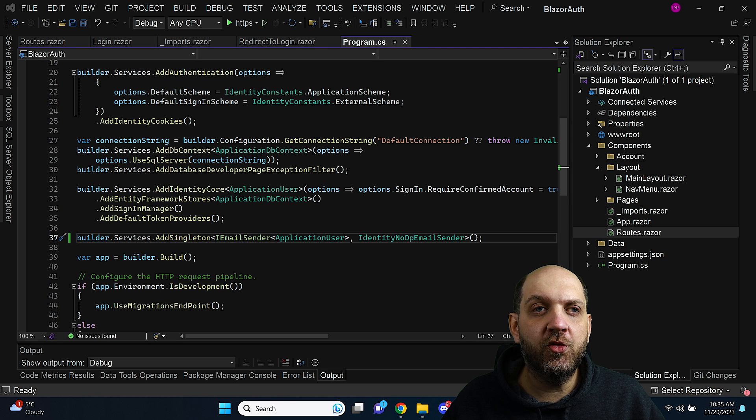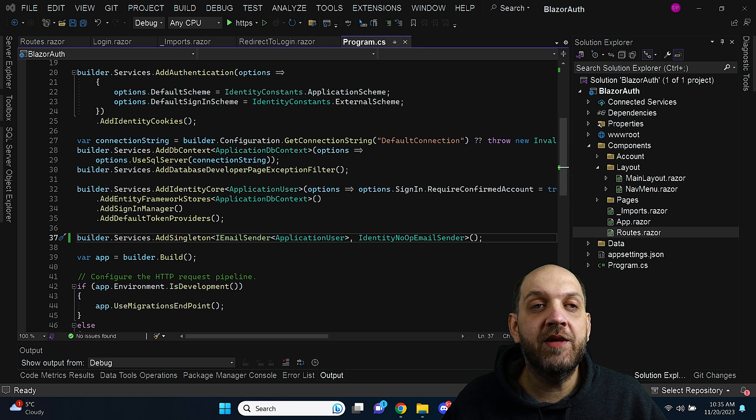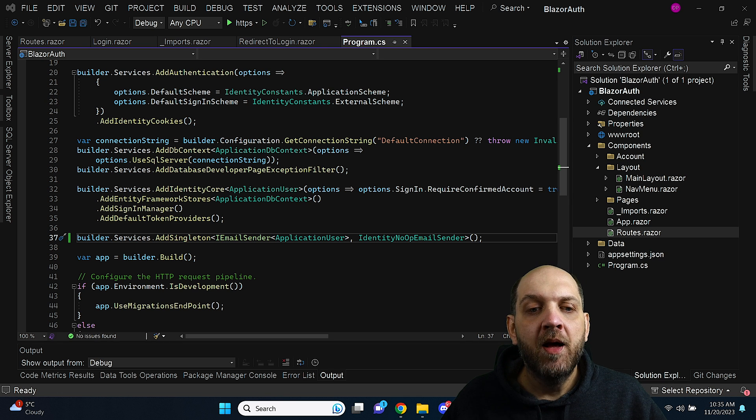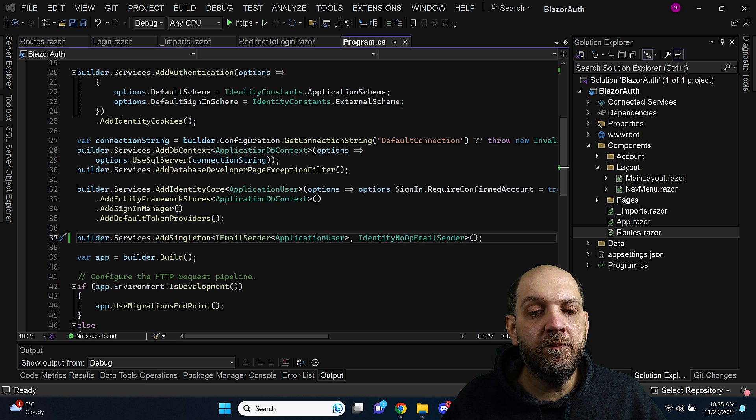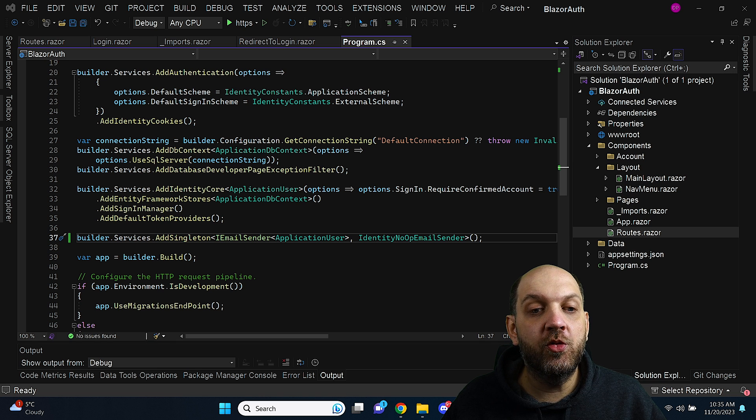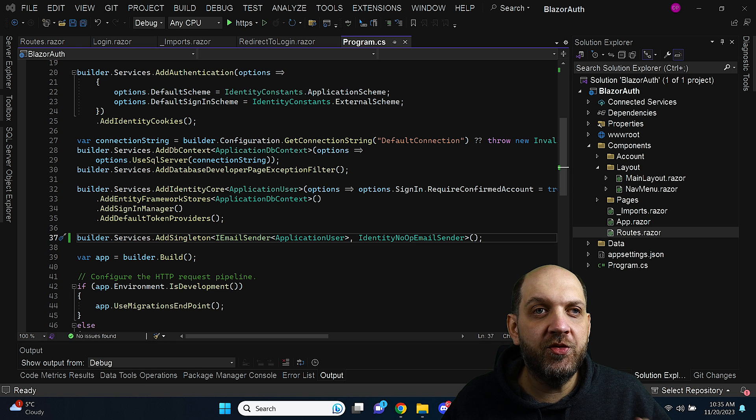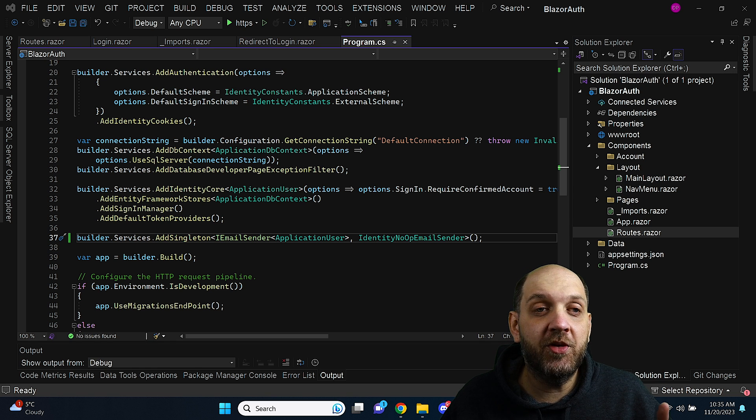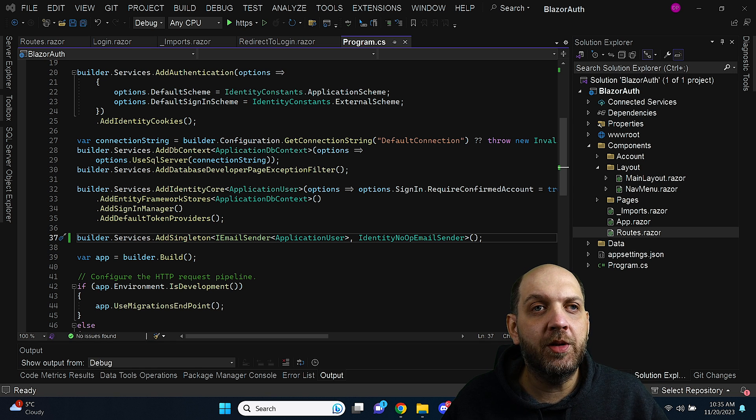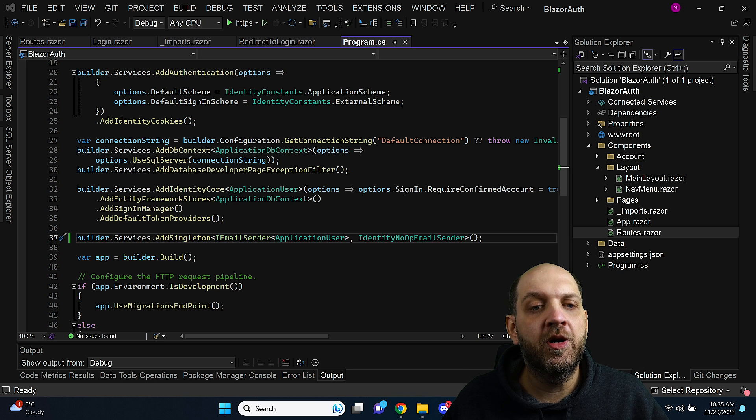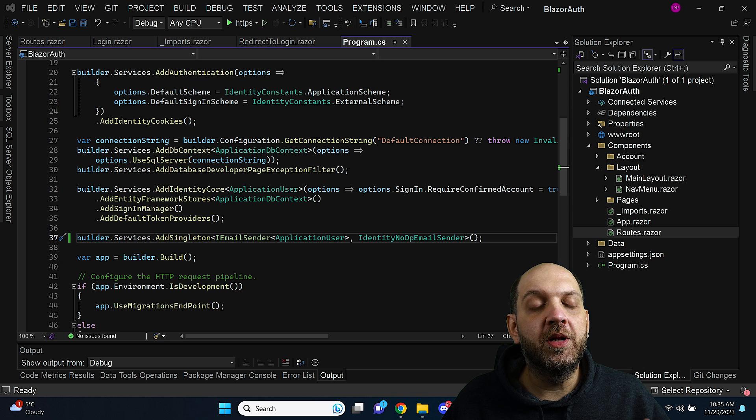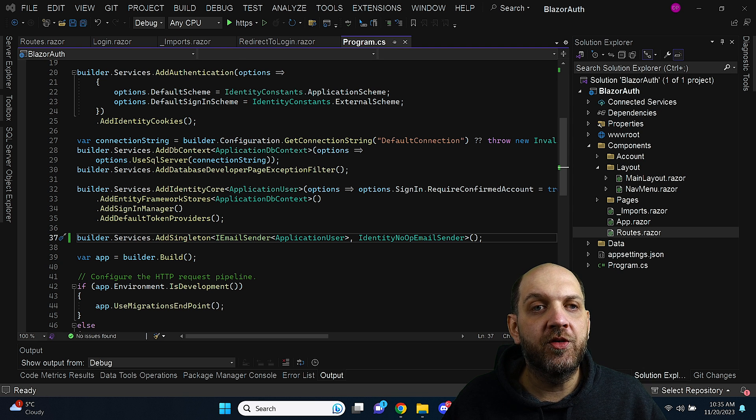The templates that come with Visual Studio are very misleading. But I want to help you out with this and I want to show you how exactly we can implement this very basic but very important redirect to login feature in the new Blazor applications.